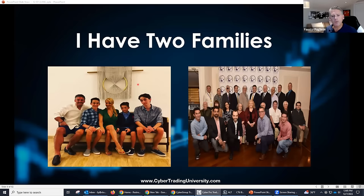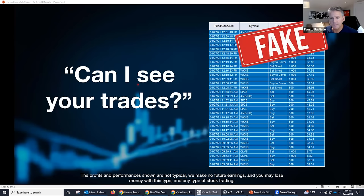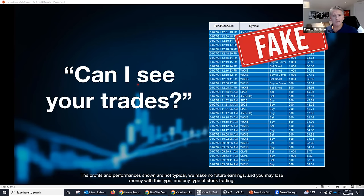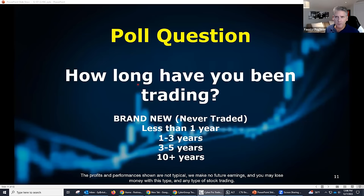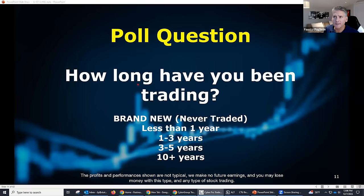I have two wonderful families — my day family and my night family — and I hope to make you part of those people too. Now, let me ask a quick poll in the chat: how long has everyone been trading? Have you been doing this for a year, three years, ten years, or just started? Michael — ten years, Ajit — over ten, brand new Josh, Jerry — about a year.